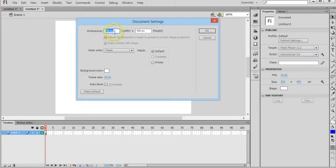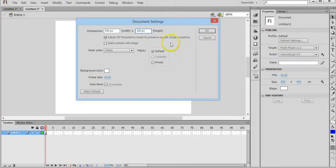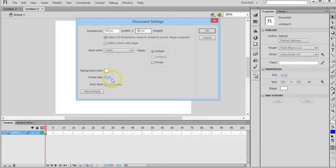I'll leave the width as 550 pixels, but I'll change the height to 100 pixels. So it's 550 by 100, leave the background color the same, and we'll leave the frame rate as 24 frames per second. Click on OK.